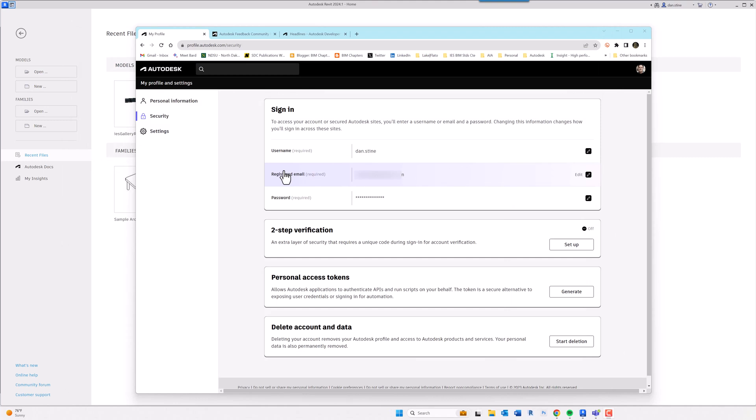So interestingly enough, if you go back into your personal user account where you can change your email from your current company to your next company, for example, there's also this opportunity to edit your username. And so you have to do this yourself, but there's some interesting things you could do here, or your company could encourage people to do to manage the username.